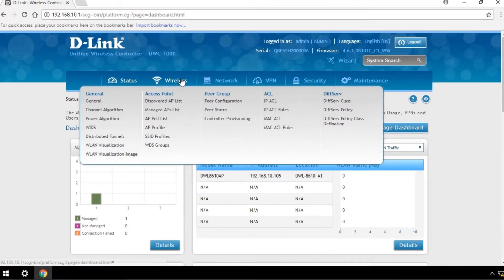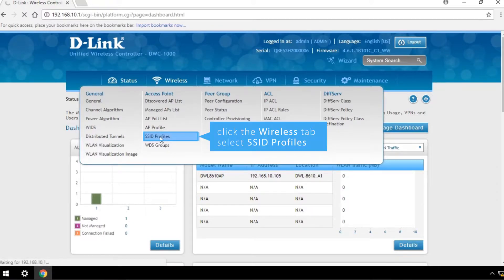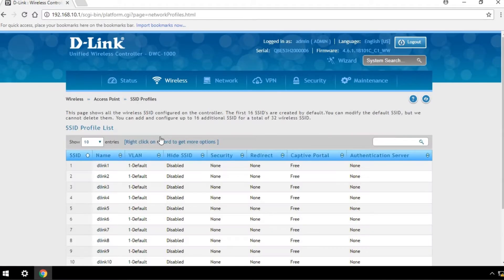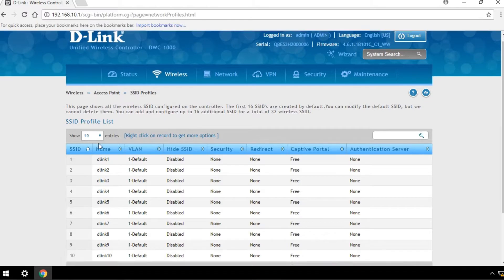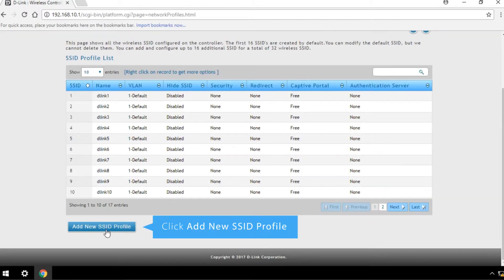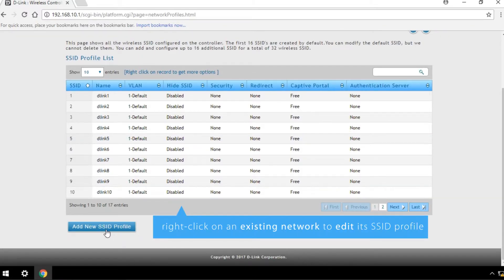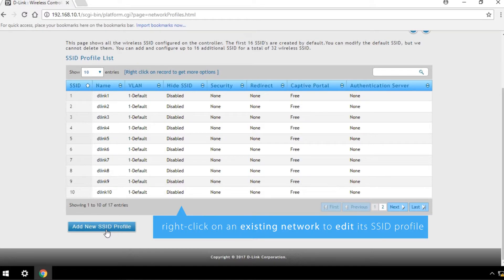Click the Wireless tab and select SSID Profiles. Click Add New SSID Profile or right-click on an existing network to edit its SSID profile.